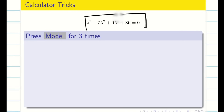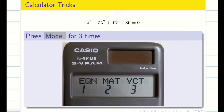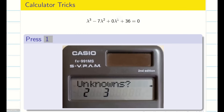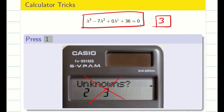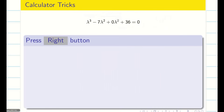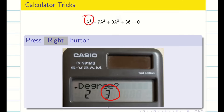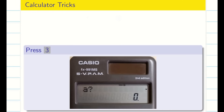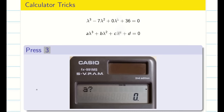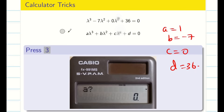Now, to find the roots for this cubic equation — the eigenvalues — make the calculator into equation mode by pressing Mode three times. Press 1 to enter equation mode. We are not solving for unknowns; we are solving roots for the cubic equation whose degree is 3. Press the right button, then choose degree 3 by pressing 3. The calculator will ask for A, B, C, D. For our equation lambda cube minus 7 lambda square plus 36 equals 0: A is 1, B is minus 7, C is 0, and D is 36.